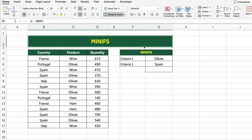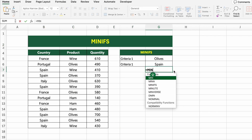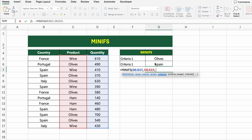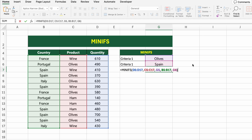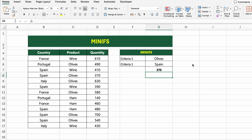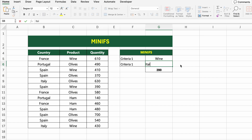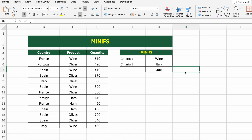In this table, we have quantity data for different products sold across several countries. Now let's find out the minimum quantity of olives sold in Spain. To do that, we'll use the MINIFS function, which returns the lowest value based on one or more conditions. Click on the result cell and type: =MINIFS(D5:D17, C5:C17, G5, B5:B17, G6). D5:D17 is the range to find the minimum. C5:C17 and G5 filter by product (currently Olives). B5:B17 and G6 filter by country (currently Spain). Excel returns the smallest quantity matching both criteria, and recalculates automatically if you change the product or country.